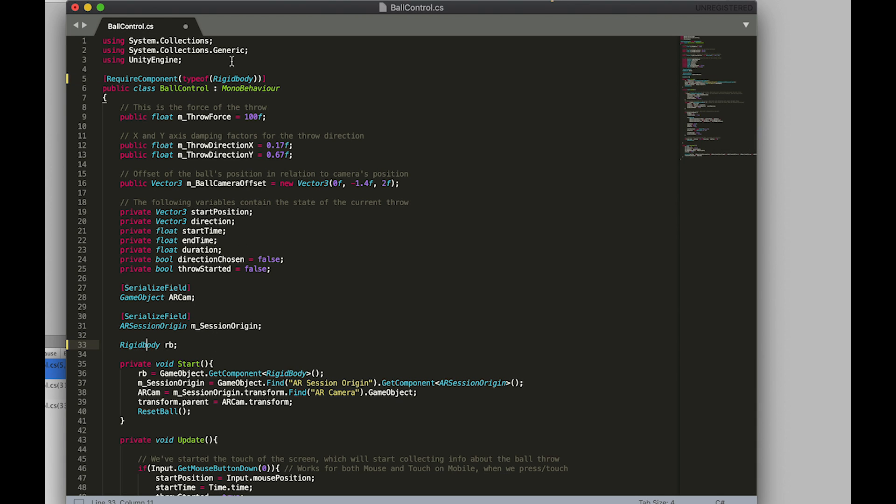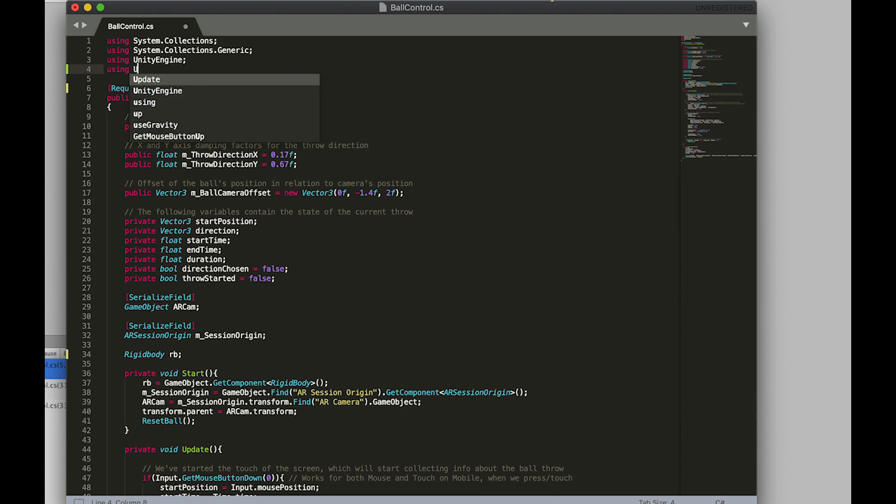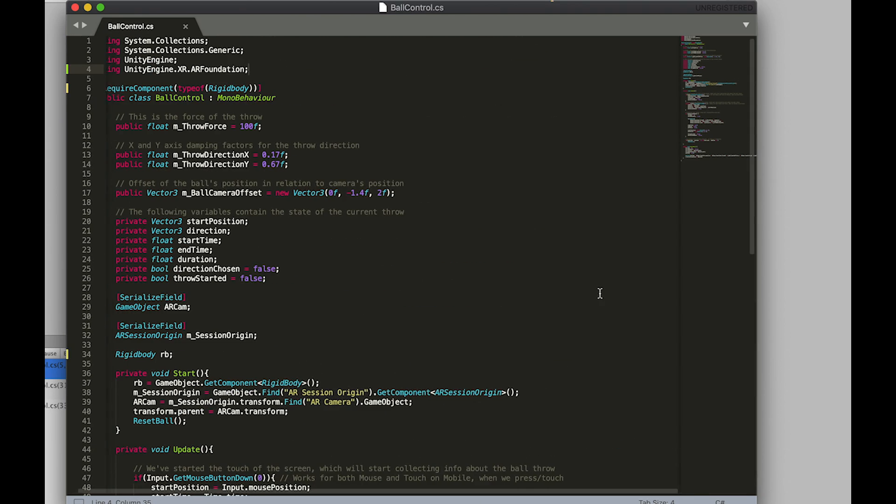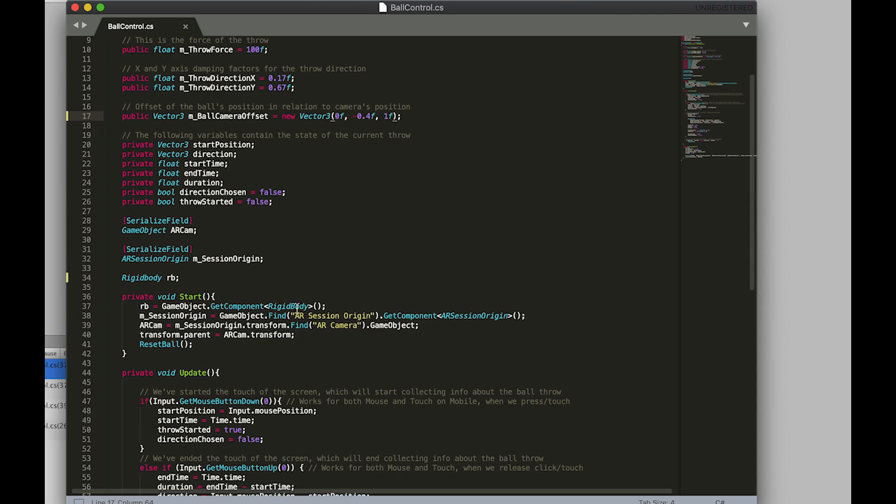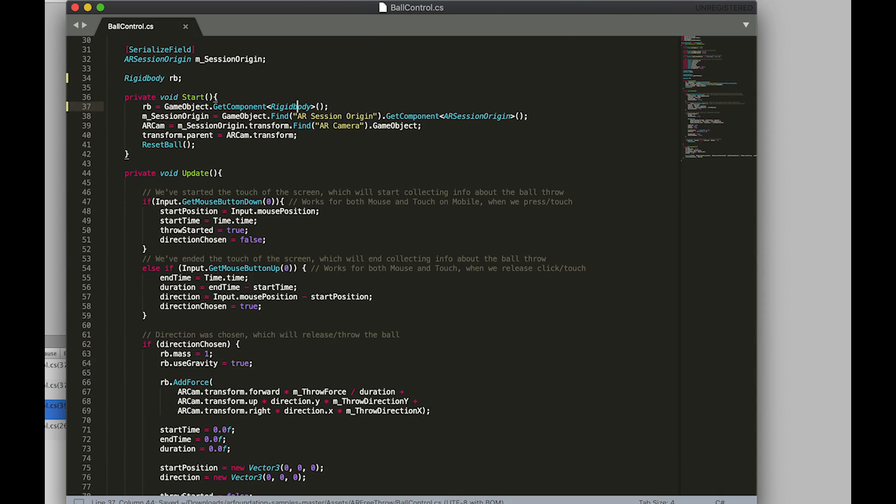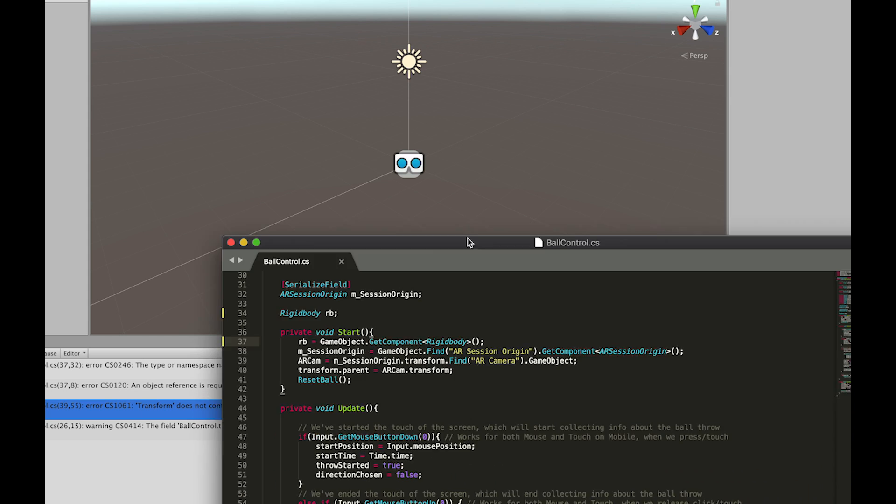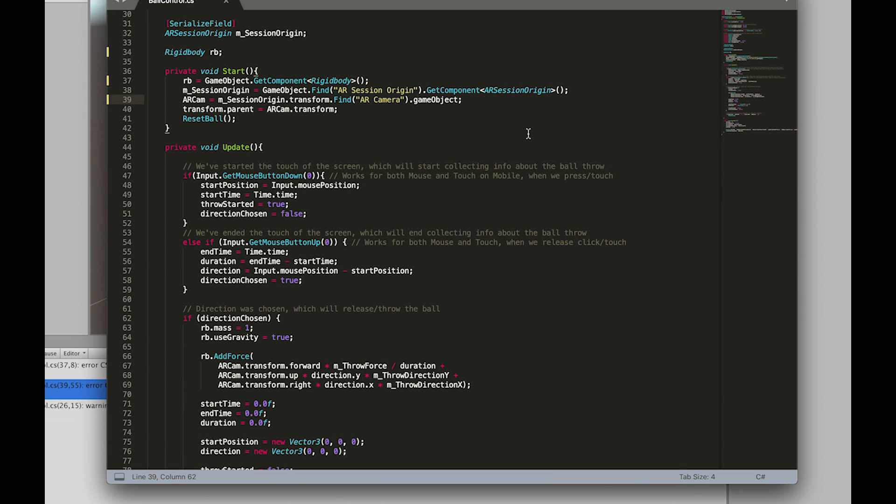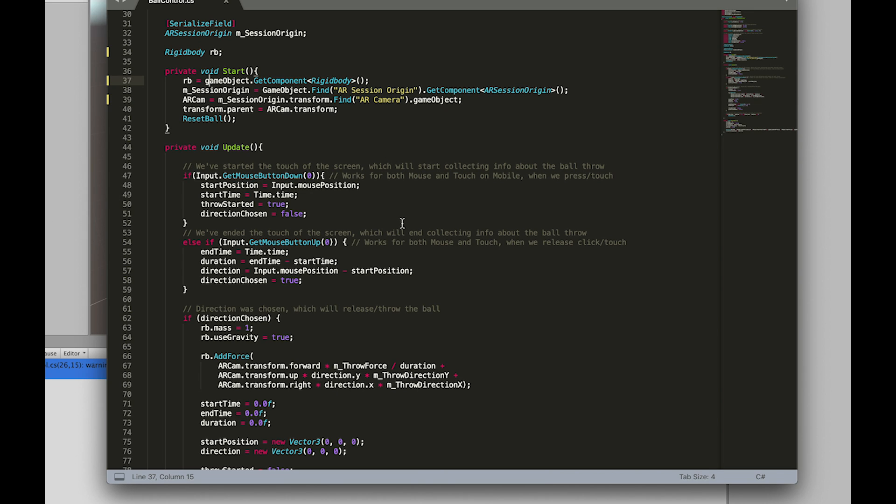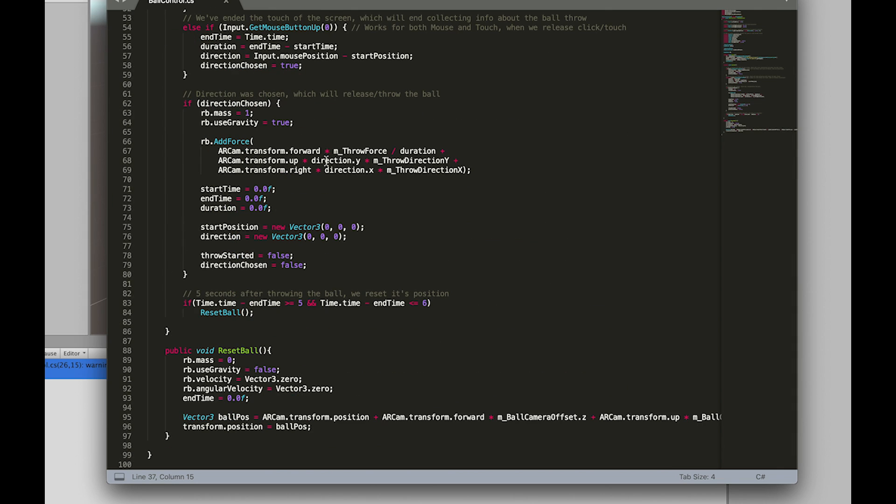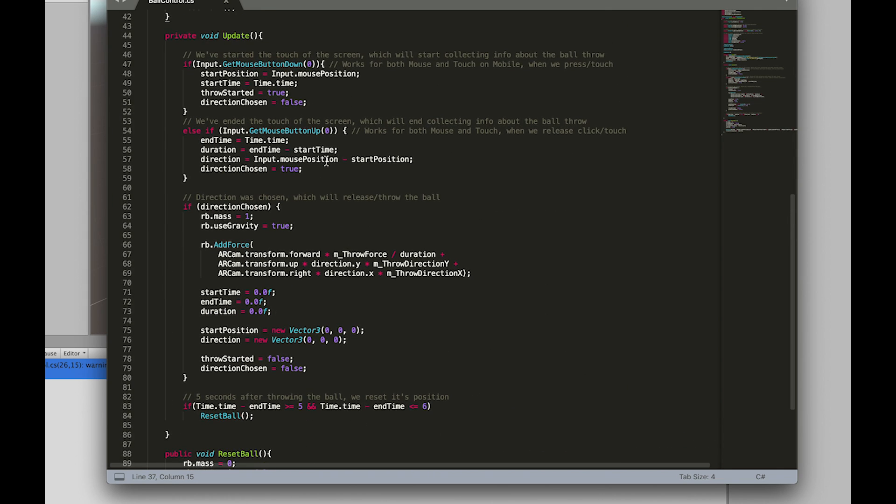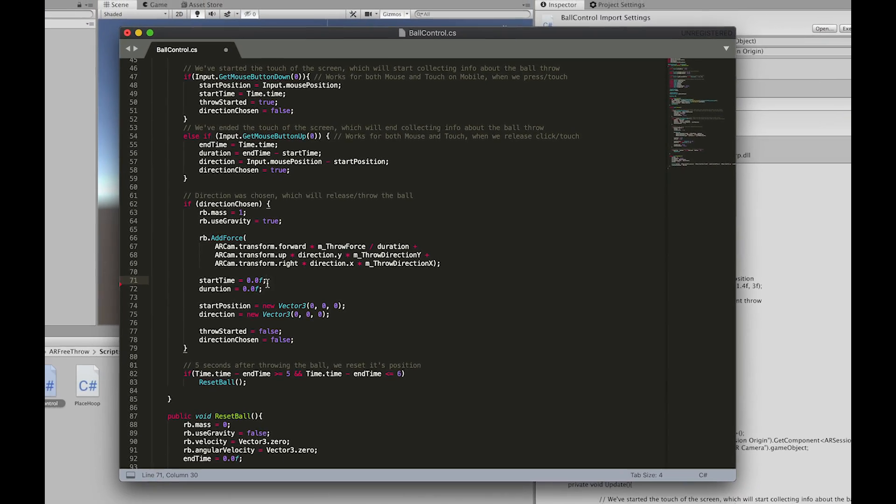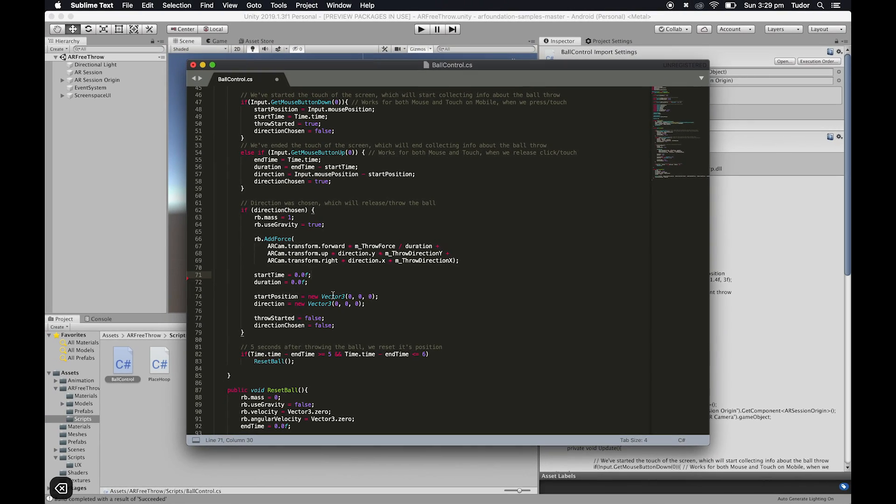Next, let's import the AR foundation library. We're also fixing a few bugs here, such as renaming all the rigid bodies to have a lowercase b in the middle, and the game objects on line 37 and 39 with lowercase g. Note that we're not changing the game object on line 38. Next, delete the end time is equal 0 line, and then we're done here.